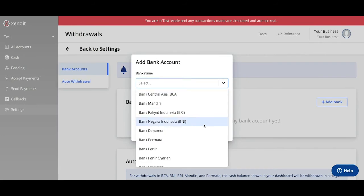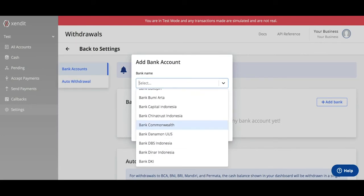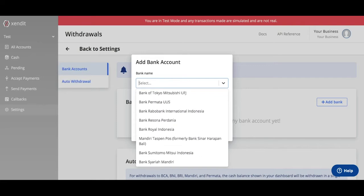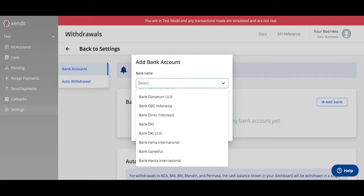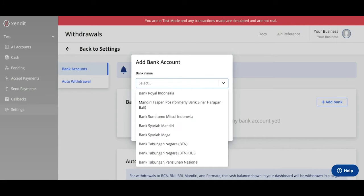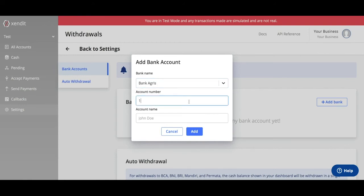Select the bank of your choice. Send It has over 160 banks in Indonesia to choose from, so find your bank or let us know if you can't find it. Type in your account number and your account name and click Add.